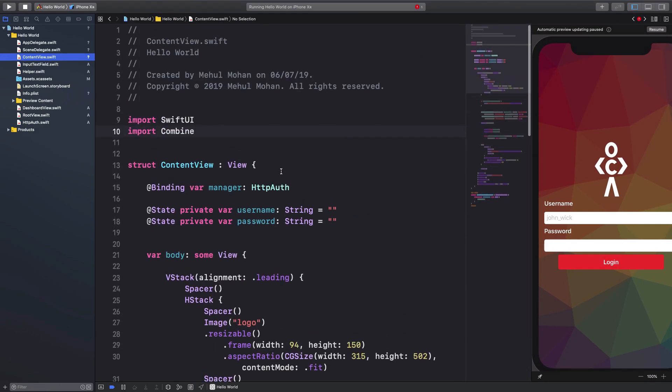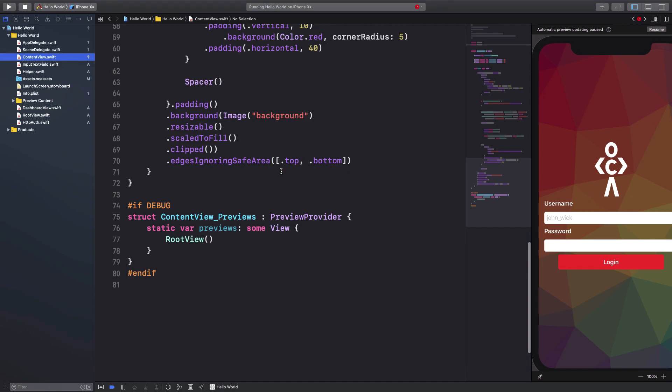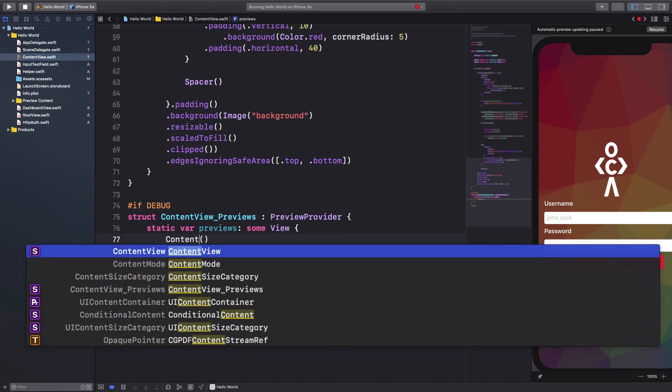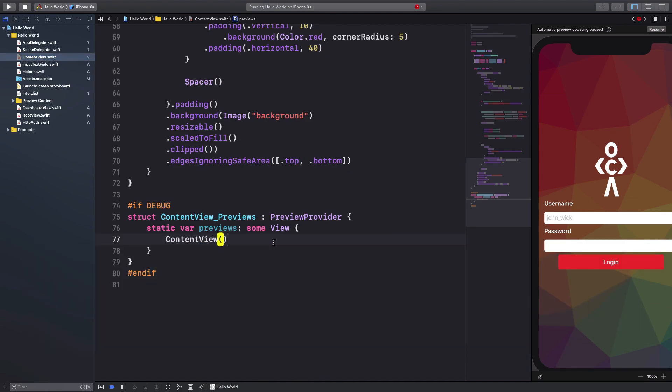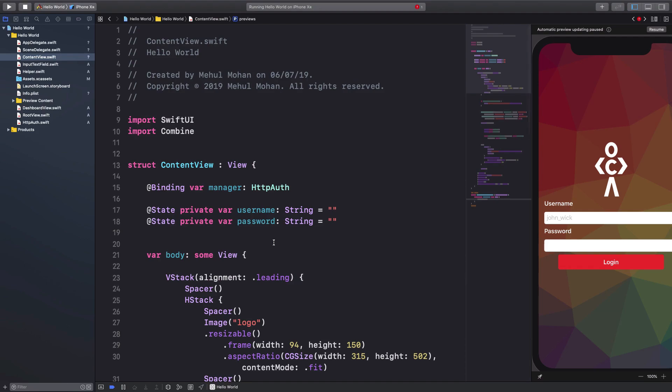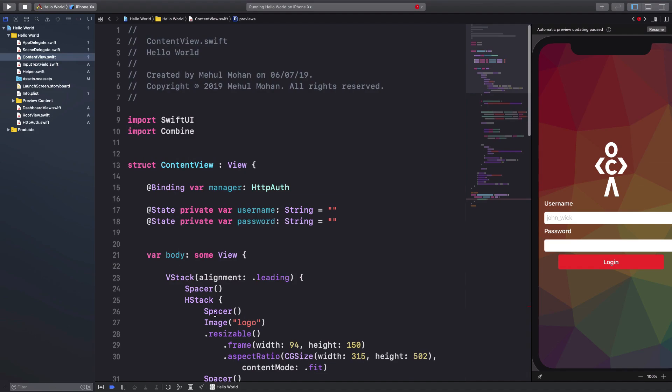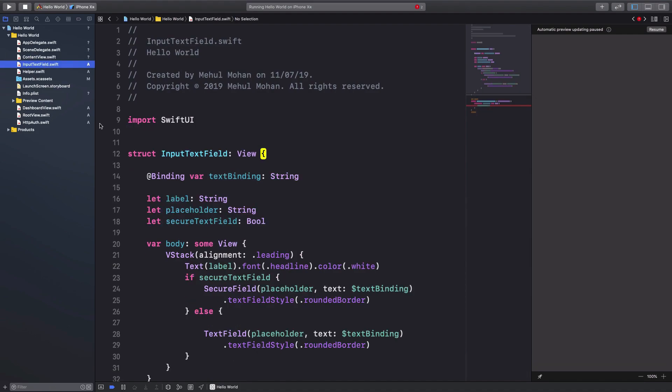You now have a much cleaner code base as well. As you can see that now you can individually test the components in the preview as well.